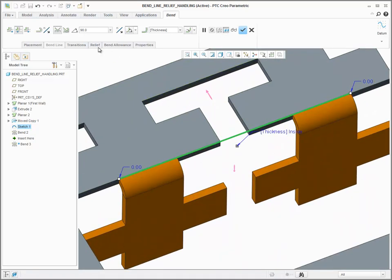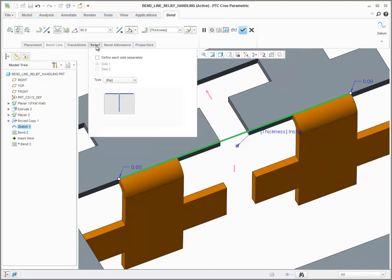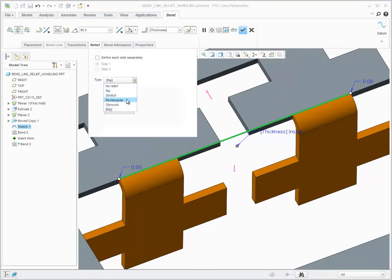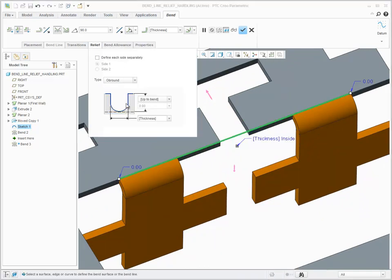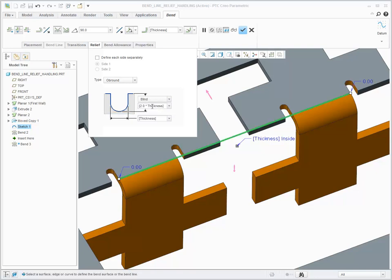I'll specify a relief definition that extends beyond the bend line, and the system places those bend reliefs at each side of the bent tabs. Previously, I would have needed to do this with two features.